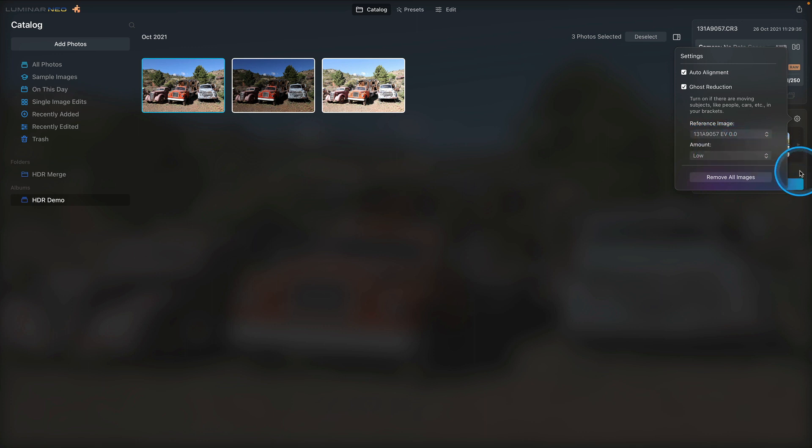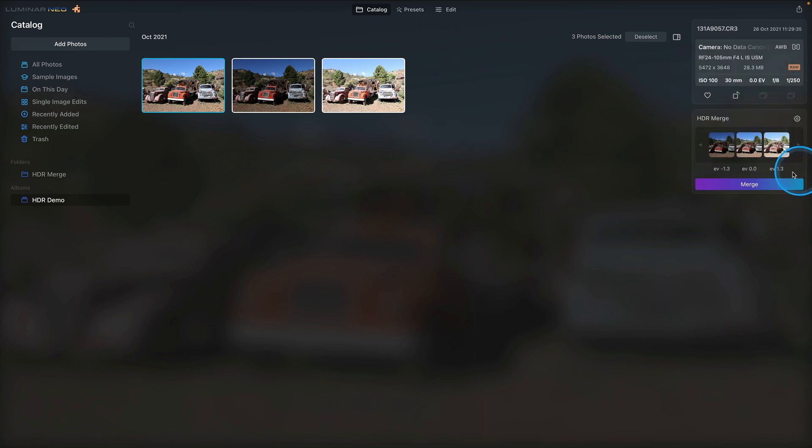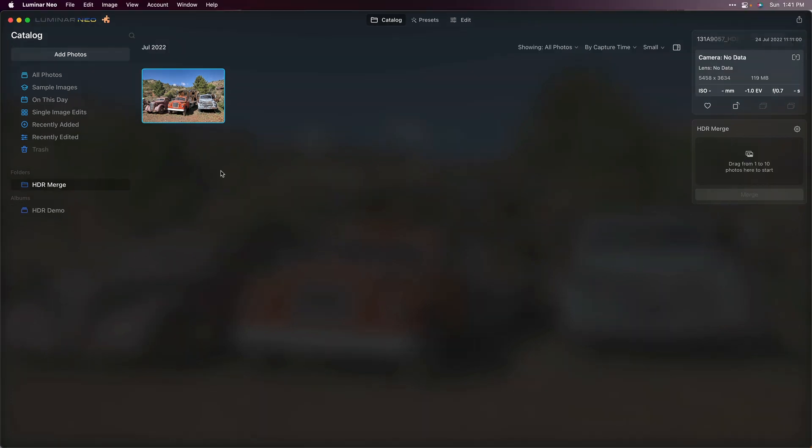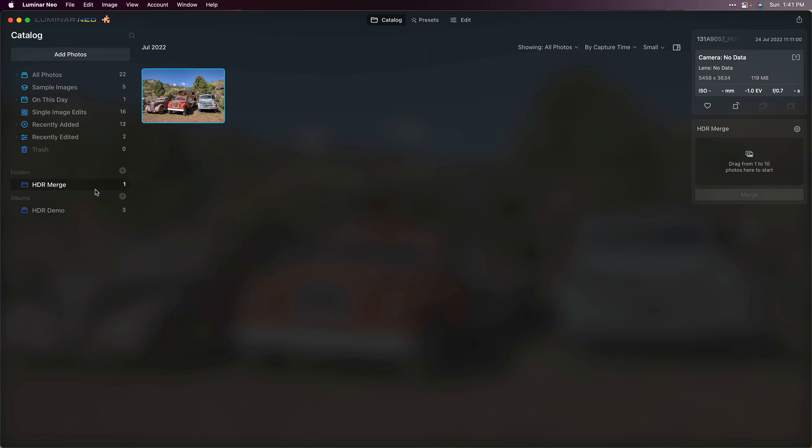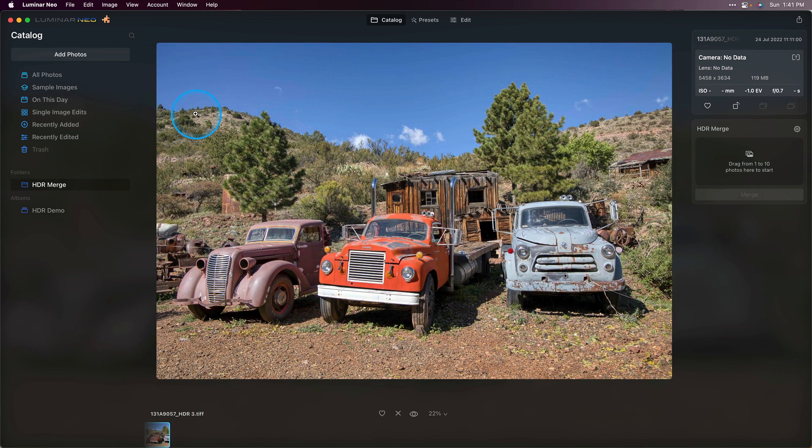From there, I'll click outside of the settings and choose merge. We'll give that a moment to let it process. Now our HDR has been created. You can find that file in the HDR merge folder that's been automatically created when you do your first HDR, and any subsequent HDR that you create will end up in that folder. Let's go ahead and take a look.